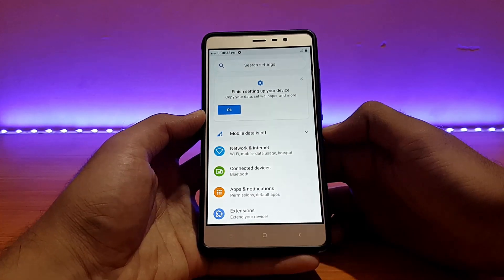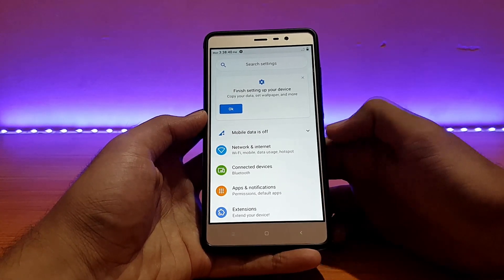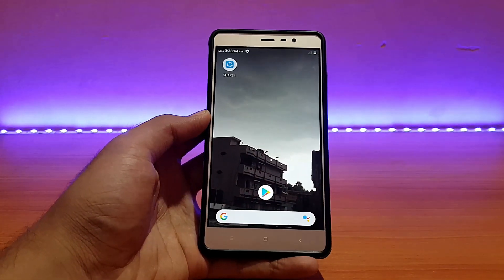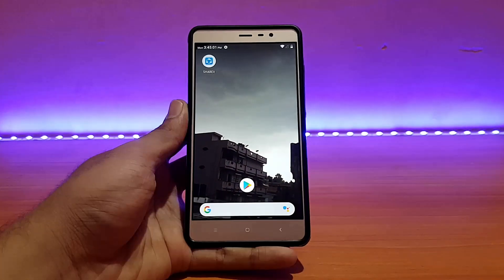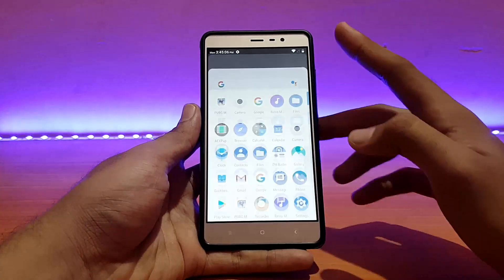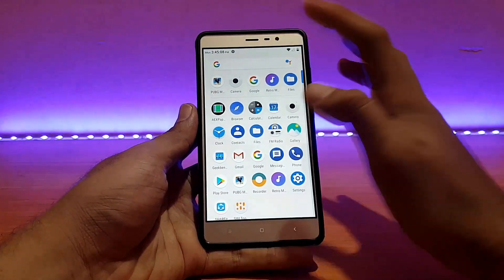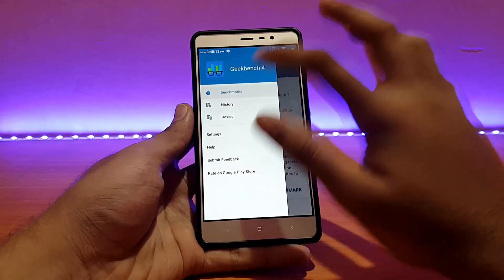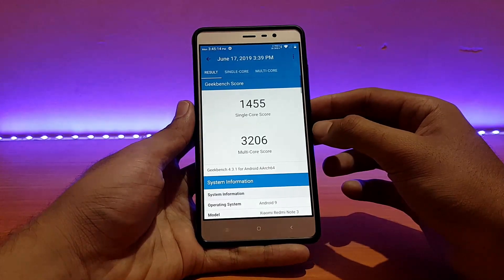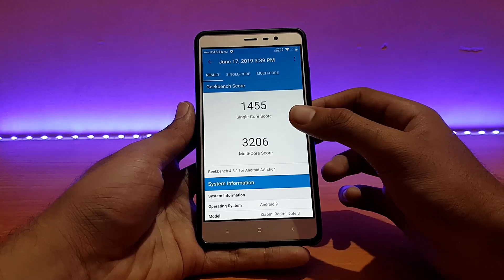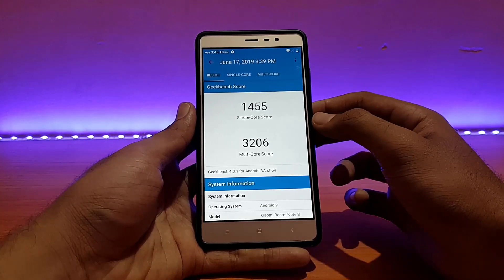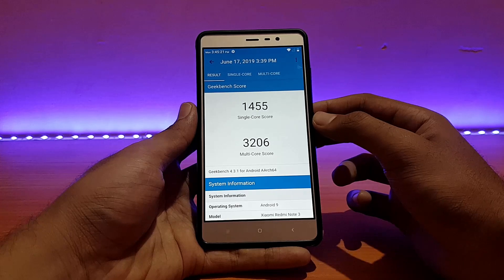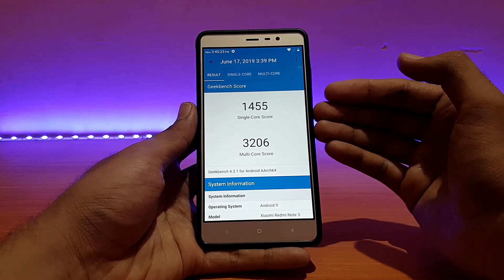Wi-Fi, Bluetooth, etc. — everything is working absolutely well, no issues. Talking about performance in this ROM, let me show you my last Geekbench score quickly. Going into Geekbench history — today isn't running as usual, so here are the saved scores.